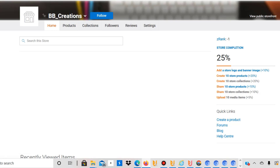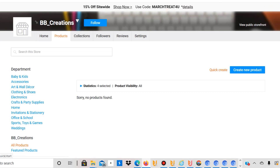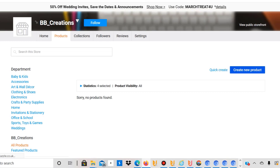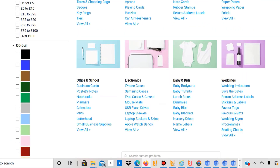Creating a store is quite simple — I won't go into that here, but post in the comments if you'd like a video on it. To upload a product, go into your store and click on Products. There are two ways to create a product: the Quick Create button, which uses an existing template, or creating a new product from scratch. I'm going to show you how to create from scratch, as that's the more complex part.